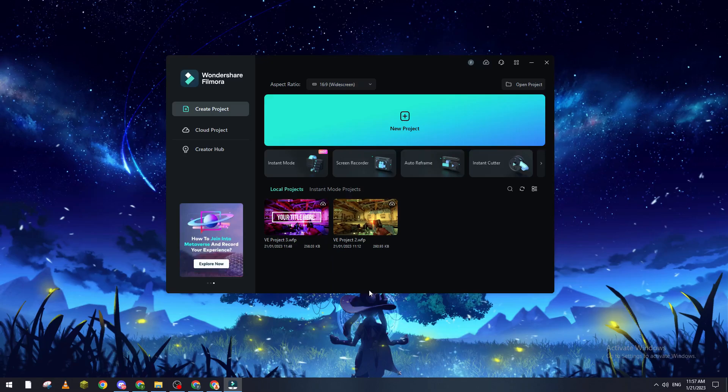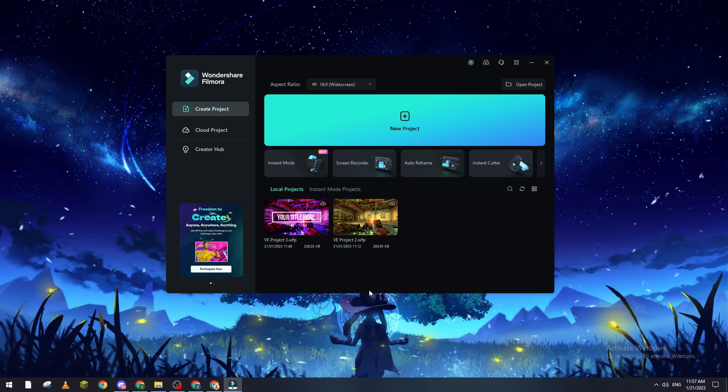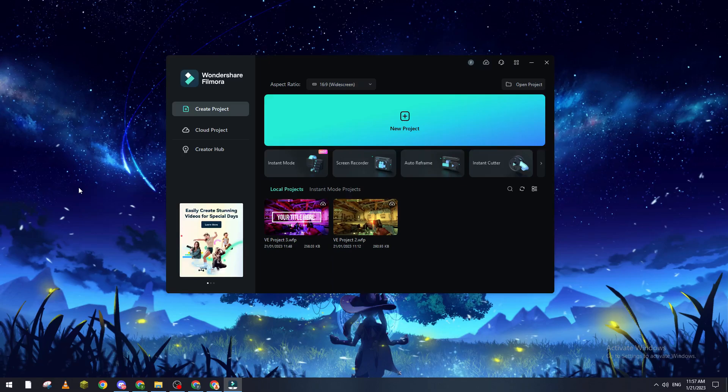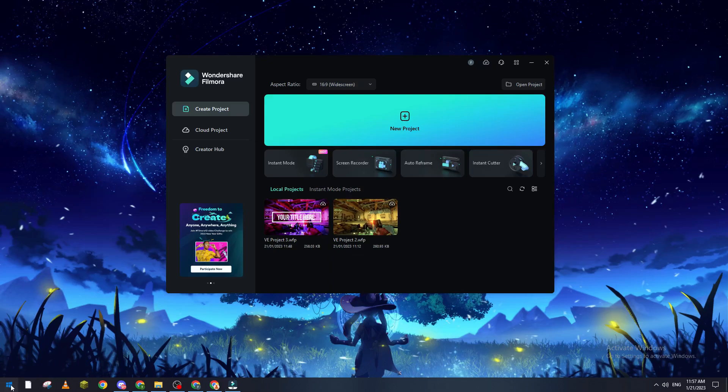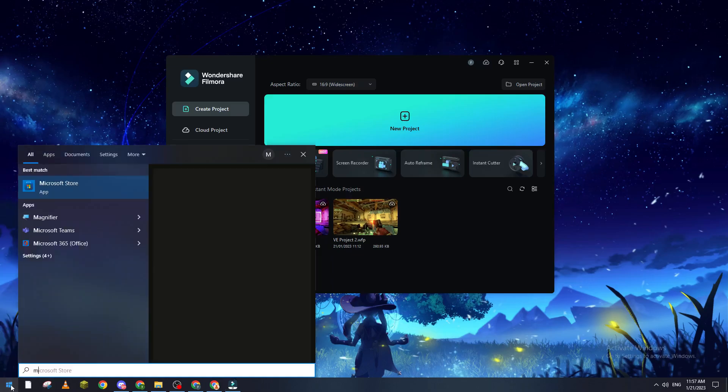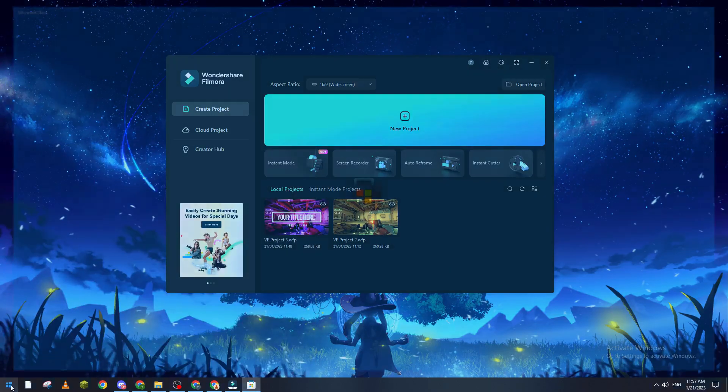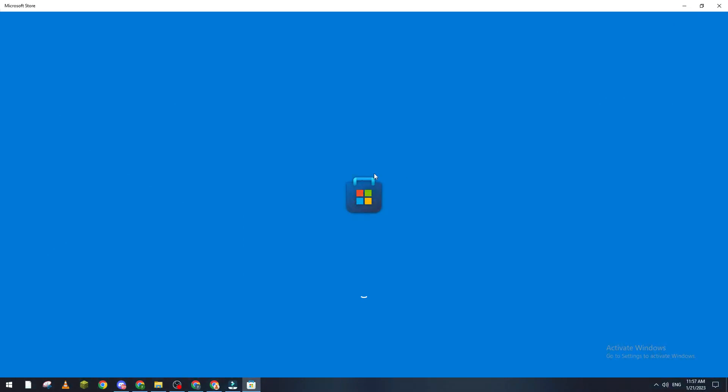To install this plugin or extension, you can just go to the Microsoft Store. Let's go to the Microsoft Store, and from here you just have to search for HEVC.